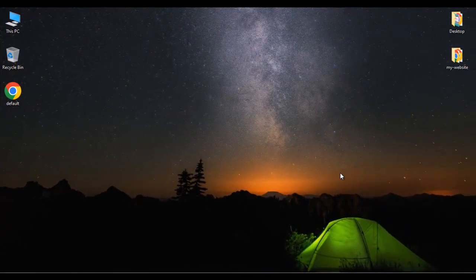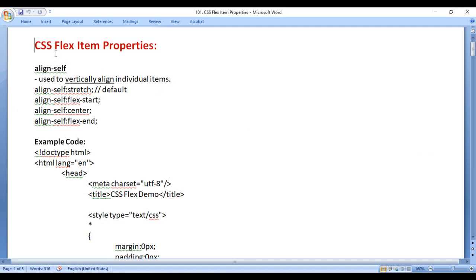Hello friends, welcome to CSS Video Tutorials series. In the previous video, we started discussing the CSS Flexbox concept and understood flex container related properties. In this video, I would like to discuss CSS flex item properties. So let's get started.